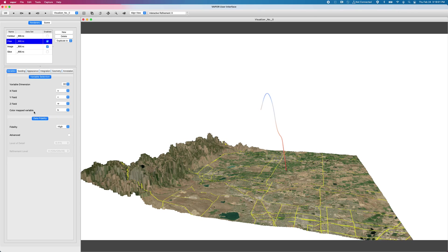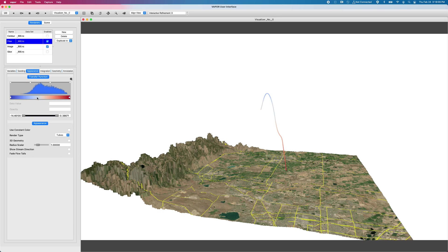So we have one streamline right here, originating from the center of our domain and our wind vectors carry it up at the single time step and then drive it back down. And we are coloring this according to, if I go to my variables tab, our color map variable B, which I believe in this case is buoyancy.